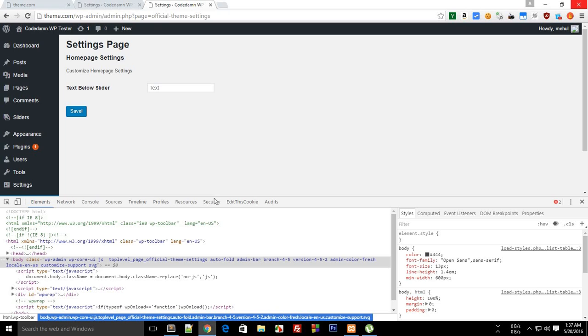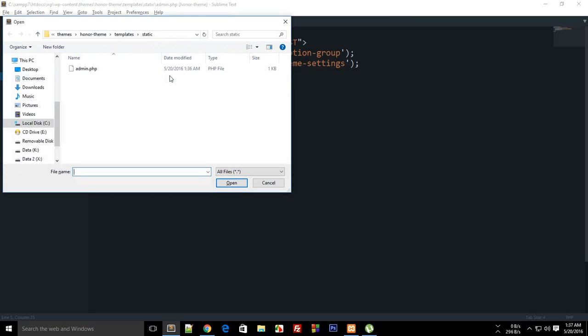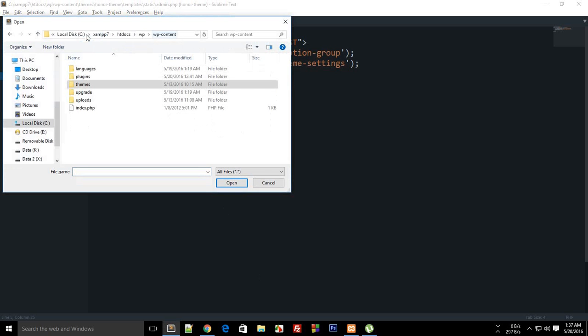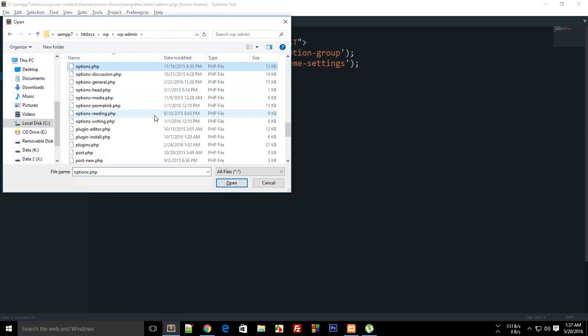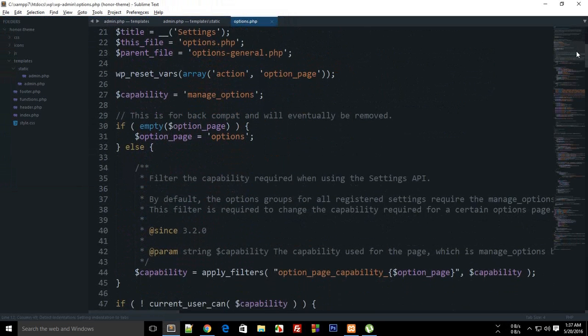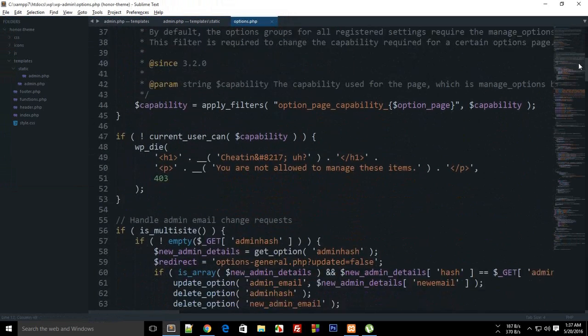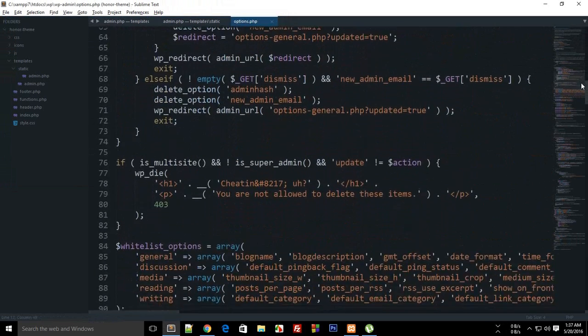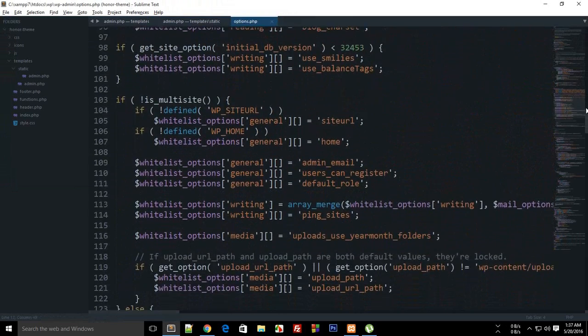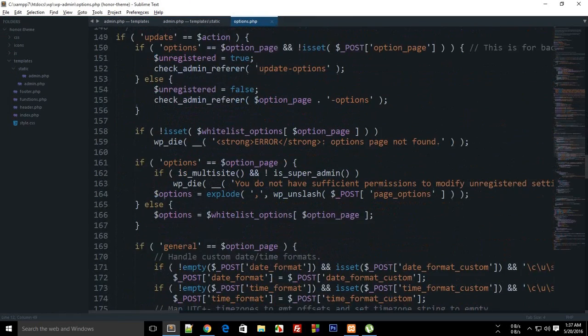So we need to go to WP admin instead, WP admin and then options.php. You can see that right here it's sort of storing some sort of stuff.